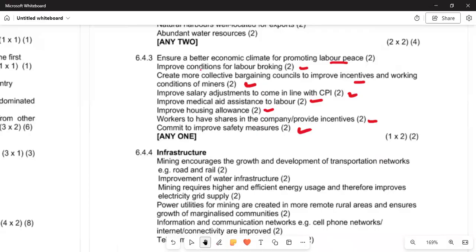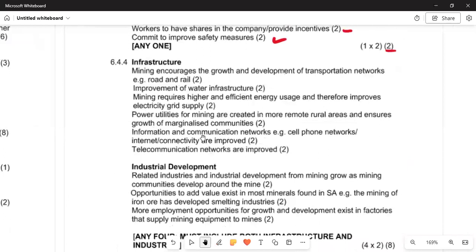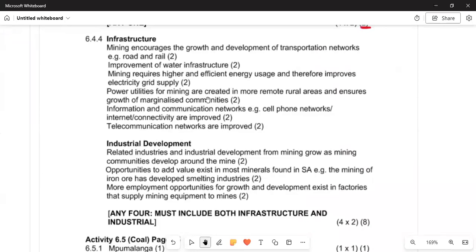Now we move to the importance of infrastructure and industrial development. Mining improves infrastructure because it produces GDP. Mining encourages growth and development of transport networks, improves water infrastructure, and requires high-efficiency energy usage, thereby improving electricity grid supply.